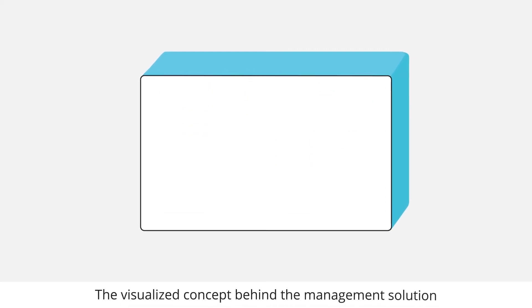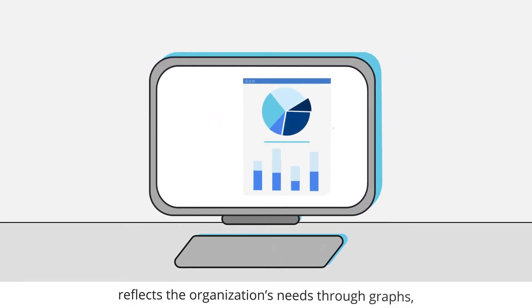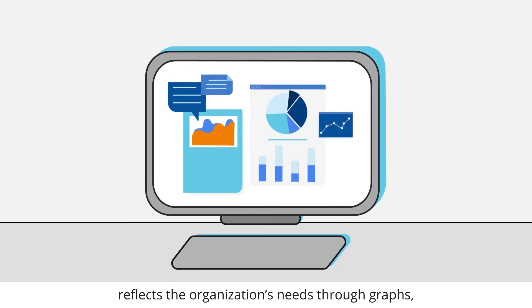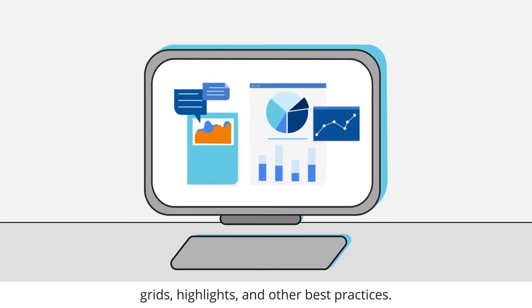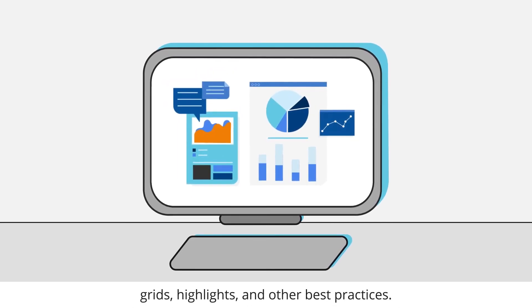The visualized concept behind the management solution reflects the organization's needs through graphs, grids, highlights, and other best practices.